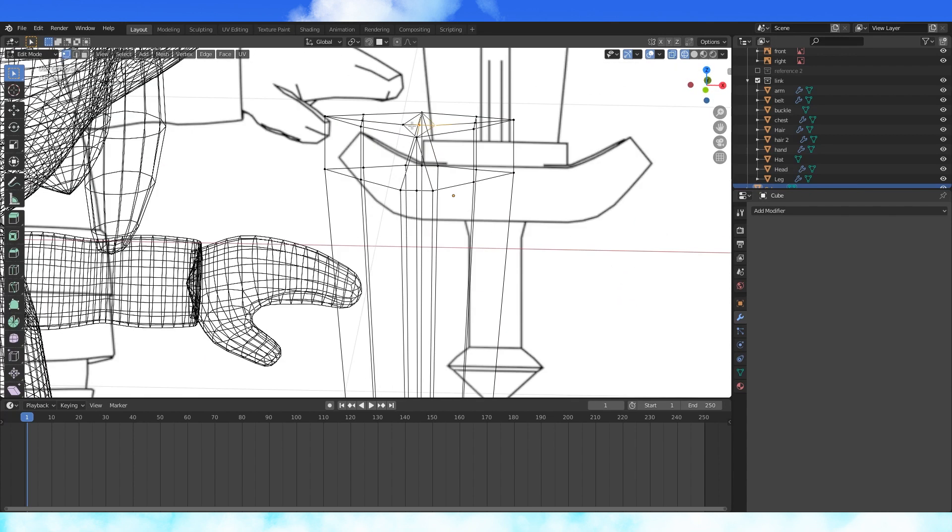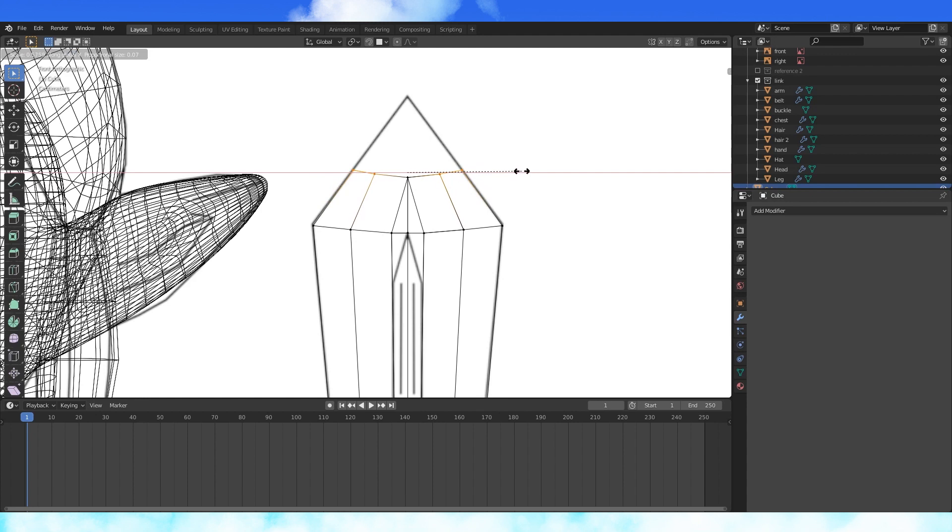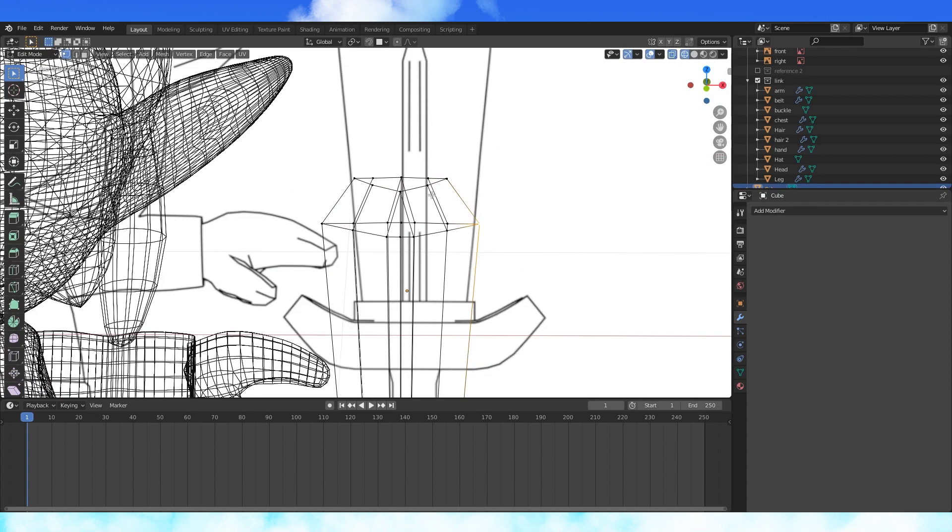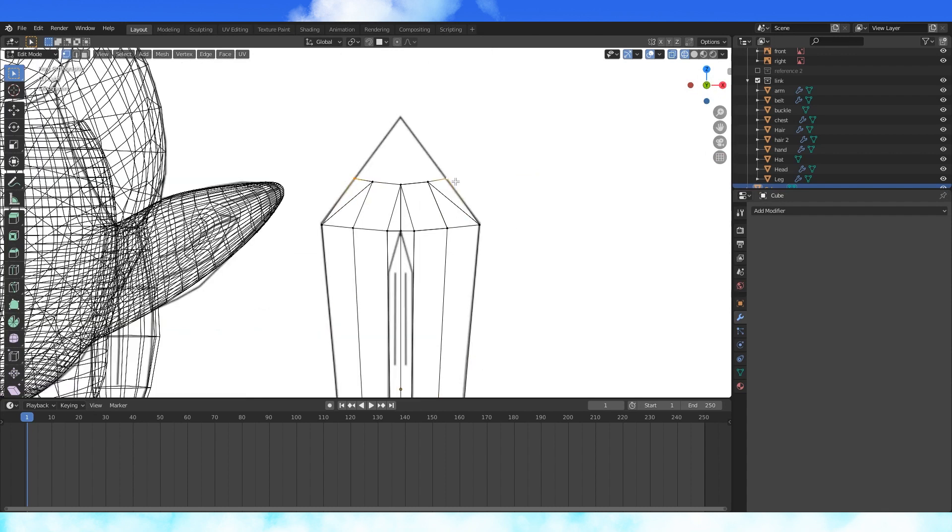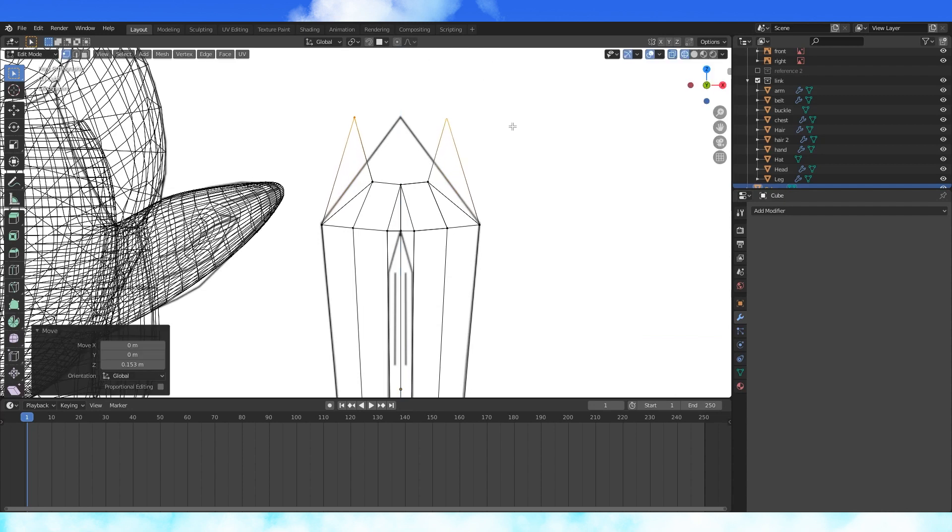Delete these inner five vertices, select these outer vertices and scale them on the x-axis. Turn this face into two by selecting these two vertices and hitting J. Do the same with the other three faces. Select these two vertices, move them up on the z-axis to the point of the sword. Scale by zero on the x-axis.